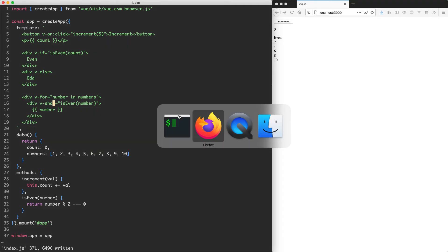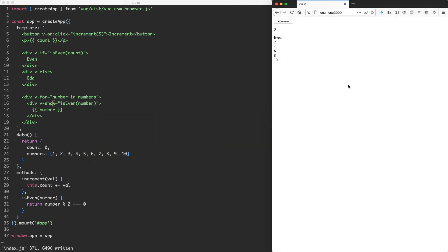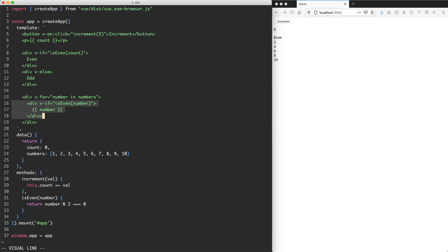If we save this off and head back to the browser, we can see we're going to get the exact same result. But the main difference here is if you're using v-if, it's not going to render the node at all, or that this div is not going to be rendered.